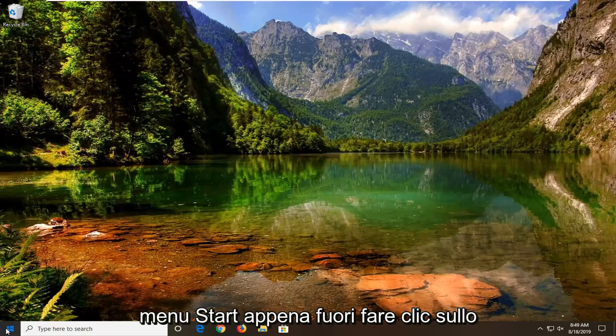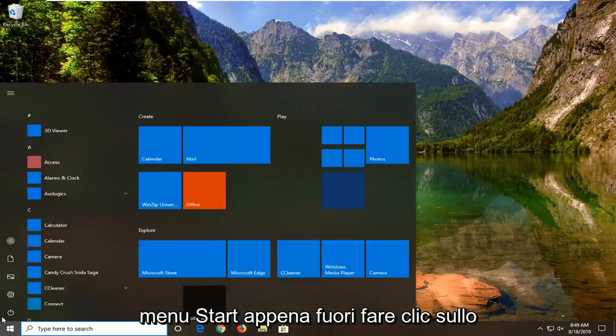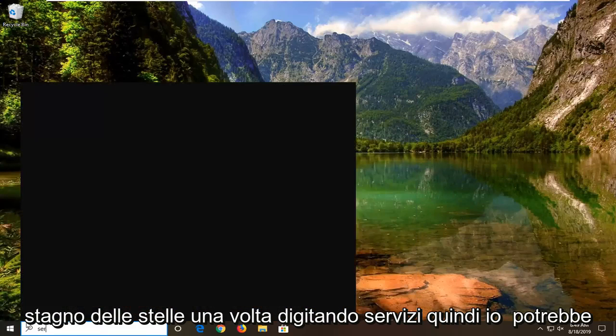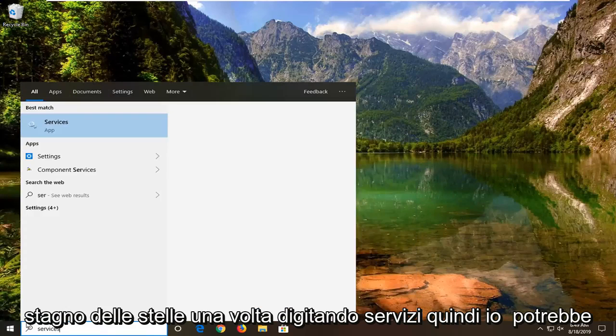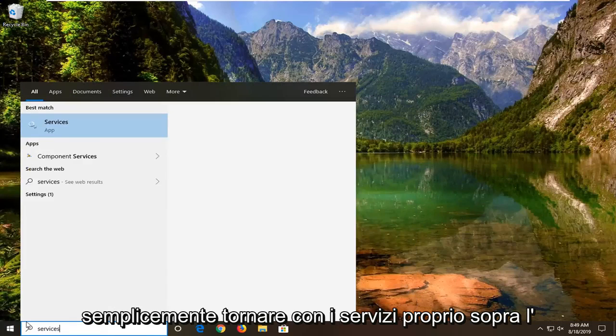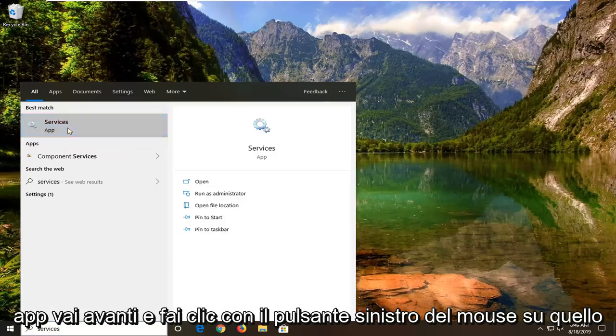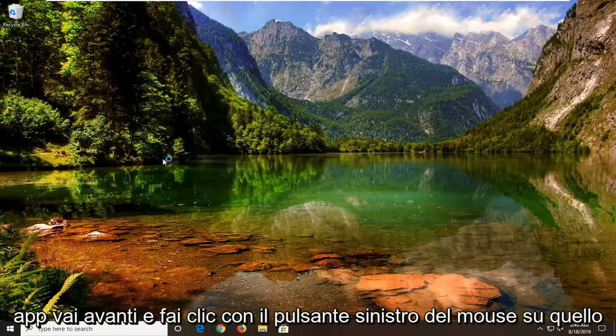So we're going to start by opening up the Start menu — just left click on the Start button one time. Type in "services". It will come back with Services right above app. Go ahead and left click on that.